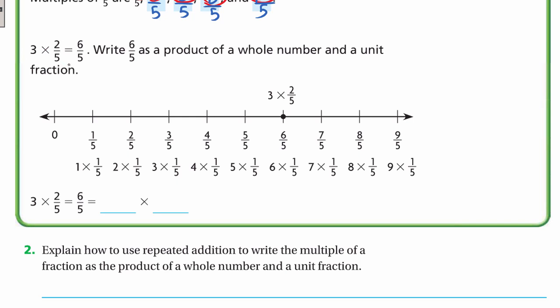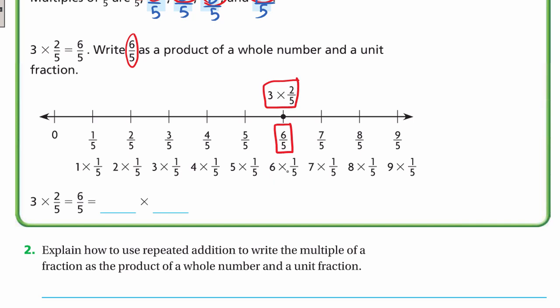Now: 3 × 2/5 = 6/5. Write 6/5 as a product of a whole number and a unit fraction. One fifth is the same as 1 × 1/5; two fifths is 2 × 1/5; three fifths is 3 × 1/5; four fifths is 4 × 1/5; five fifths is 5 × 1/5; and six fifths is 6 × 1/5. So 6/5 can be written as 6 × 1/5.